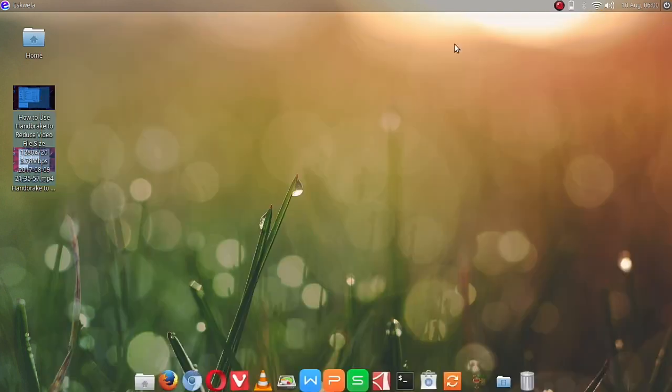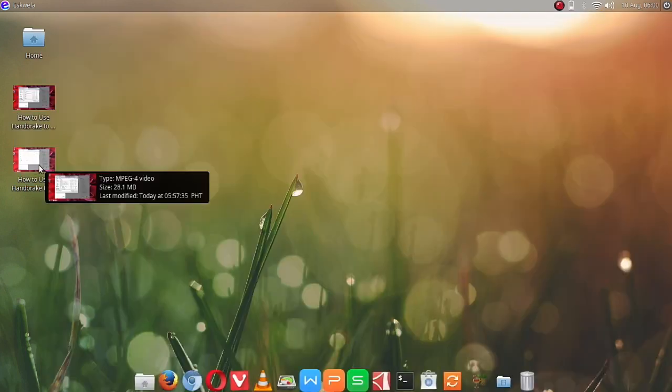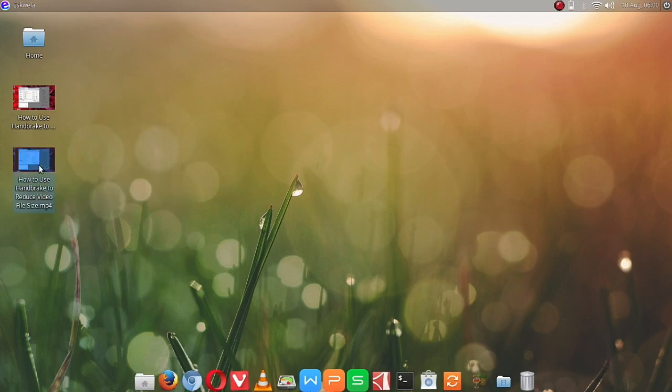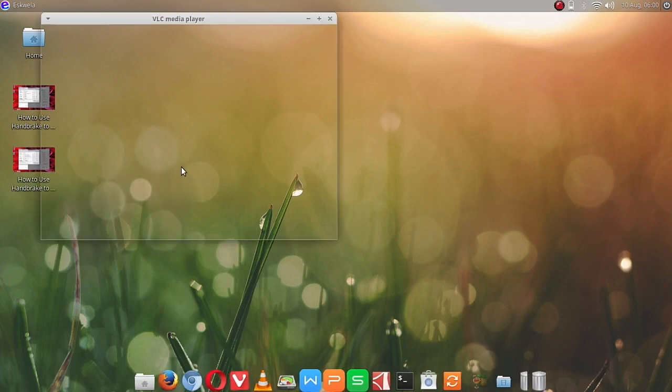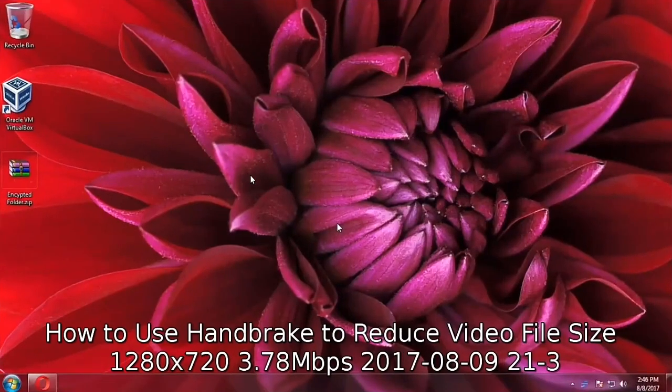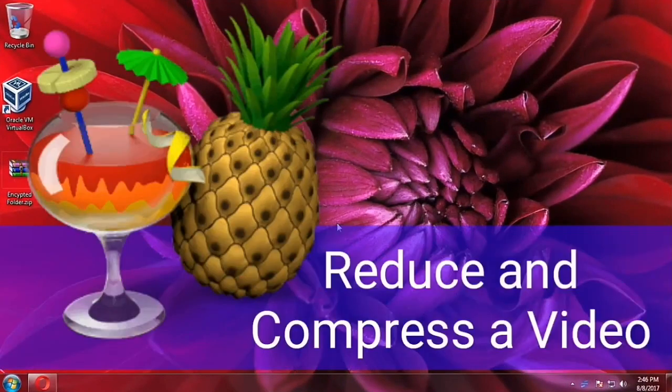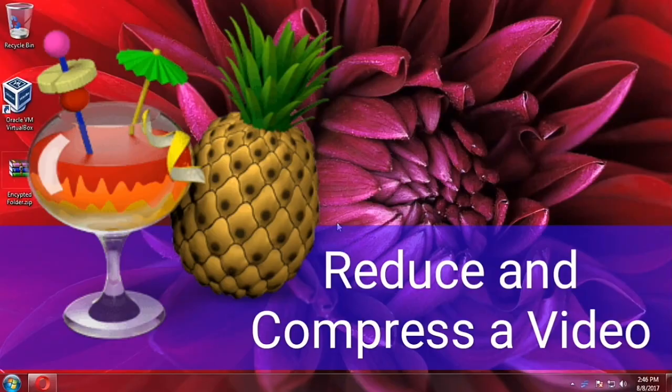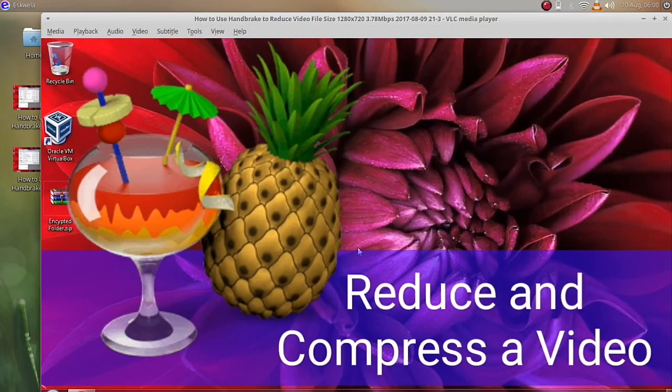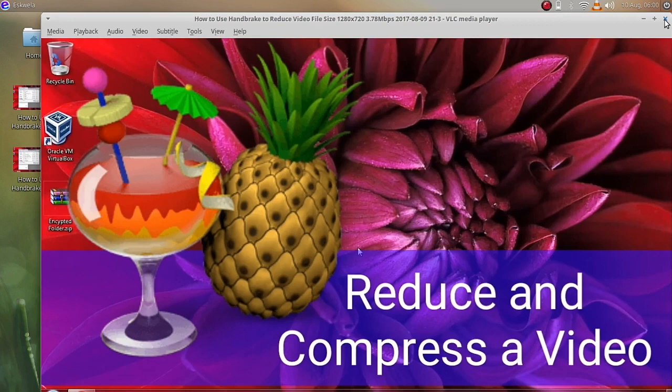Let's try to check the converted video. Okay, as you can see here, there's really not much difference between the two videos. So that means we have reduced the file size but have not lost the quality of the video.